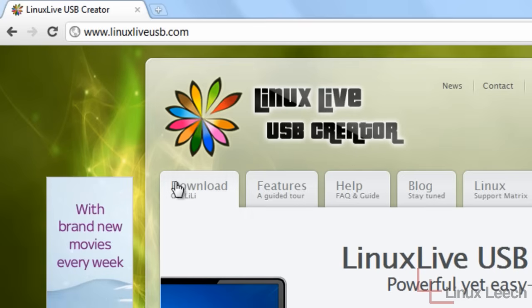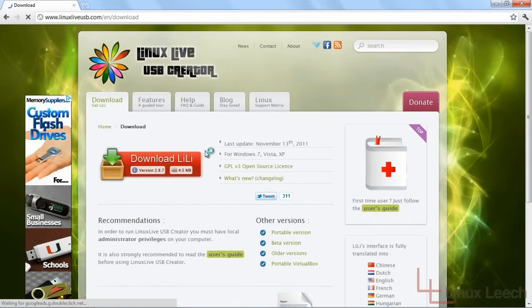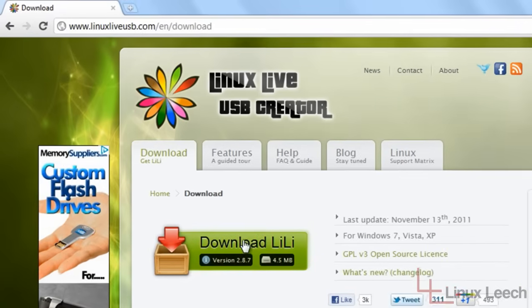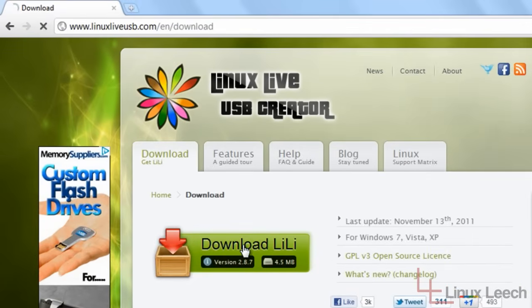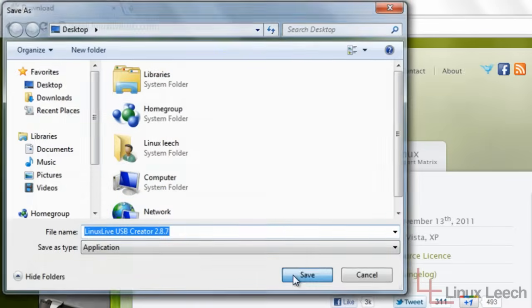So to get a copy we're just going to click on this download tab over here and we're going to click on this download link just down here. And yes, I want to save it to my desktop.